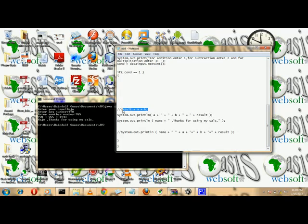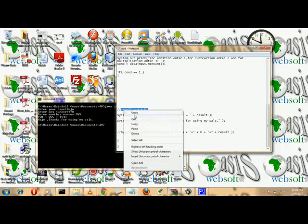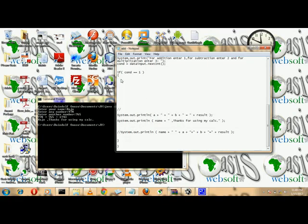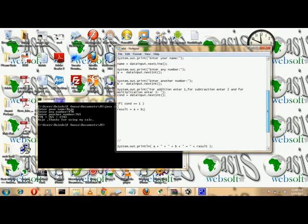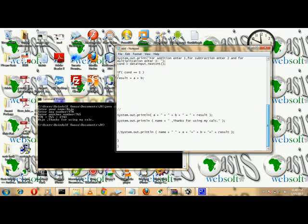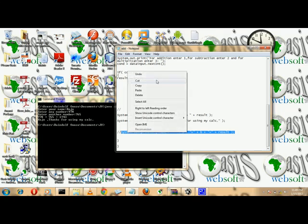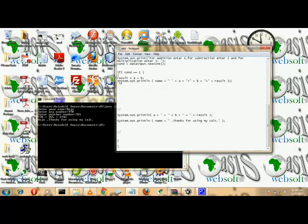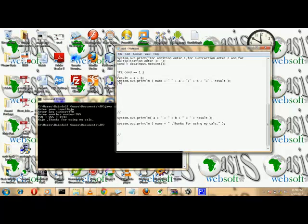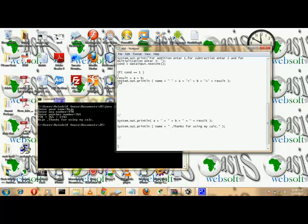Since 1 is for addition, we cut the addition output statement and paste it inside the if block. This means if the condition is 1, the program will output the addition result.